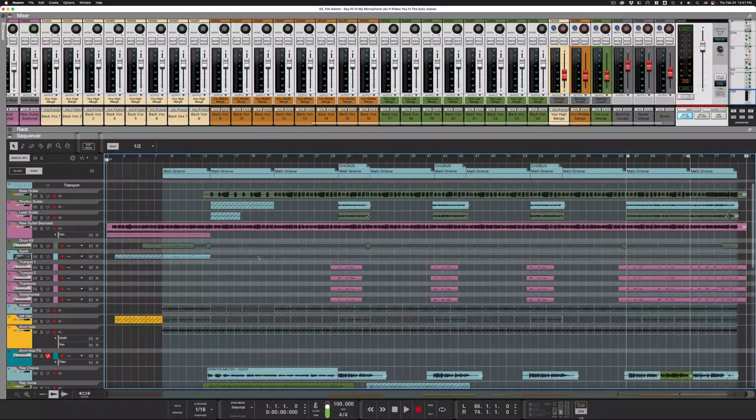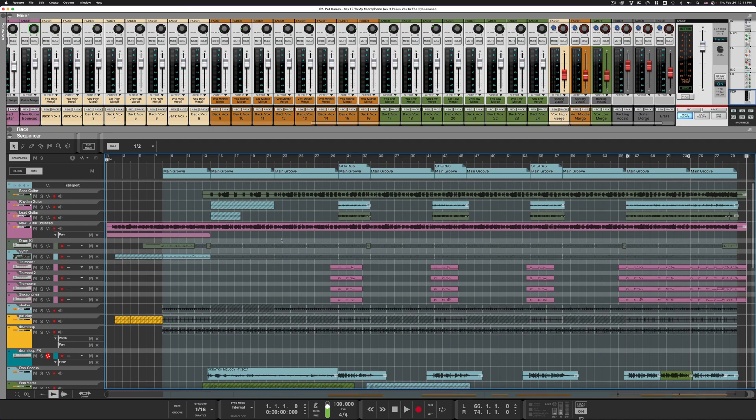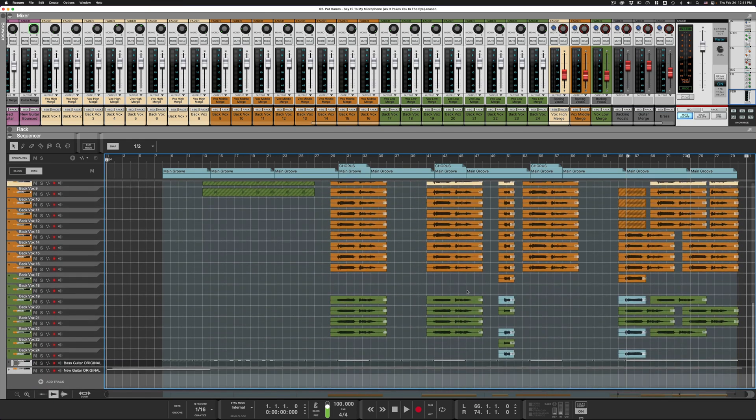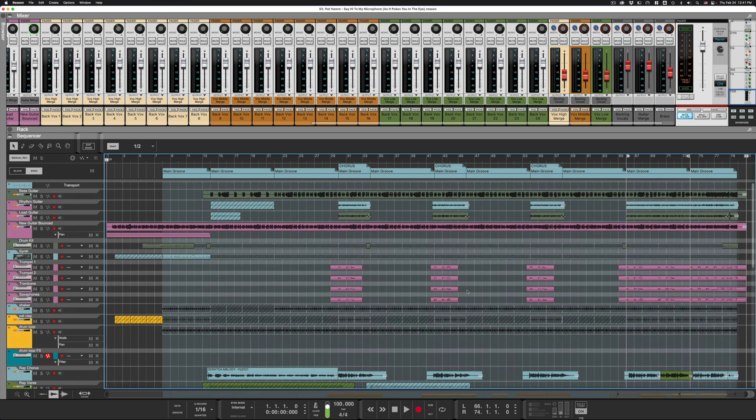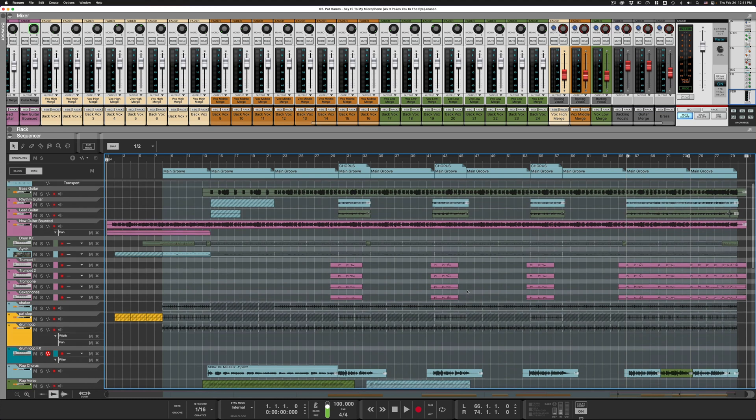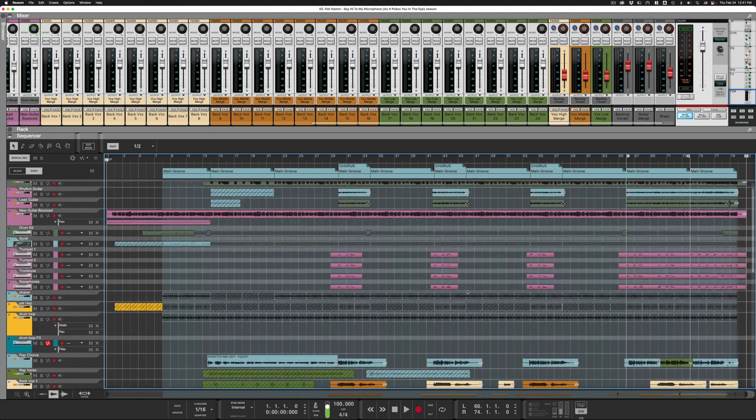Hey, it's Pat Ham here. I just wanted to take a minute to show you my new favorite shortcut in the Reason sequencer. Here I have a project that's rather large - I mean, I have some that are larger than this, but it's a pretty big project. I have to scroll a lot, a lot of stuff.